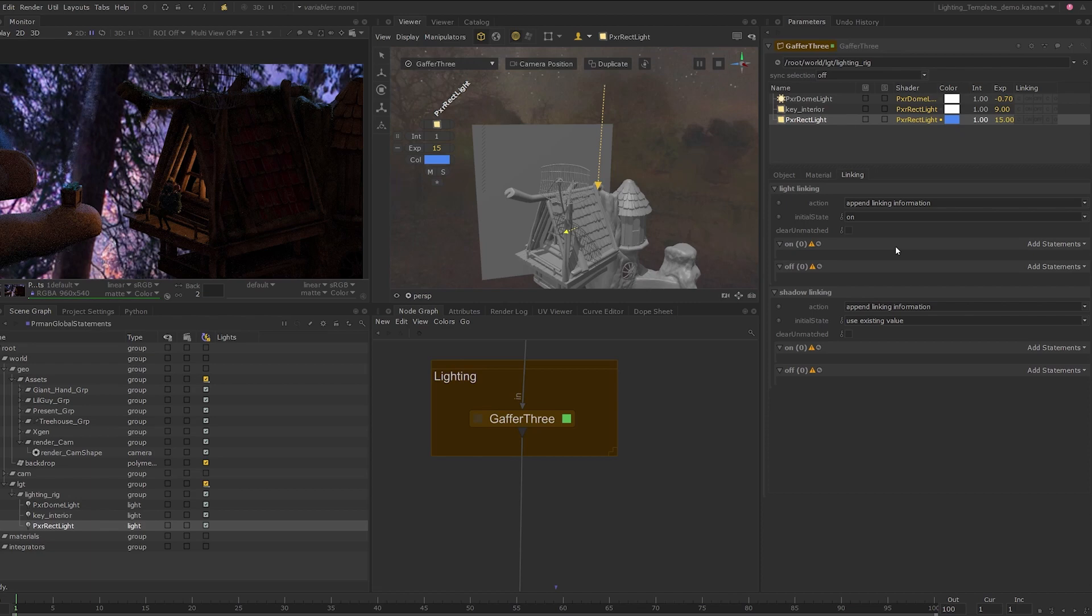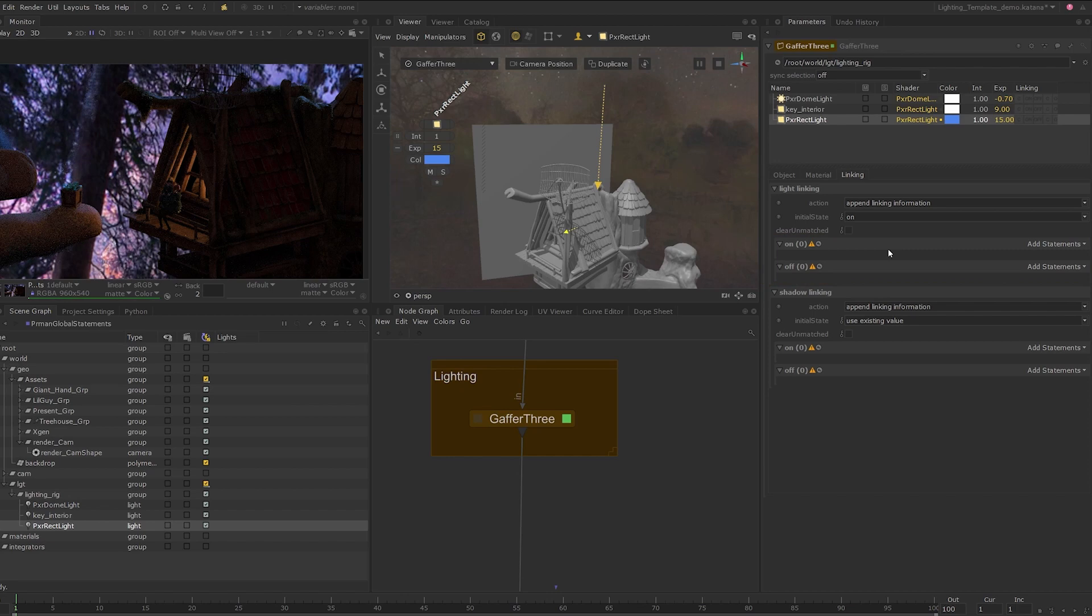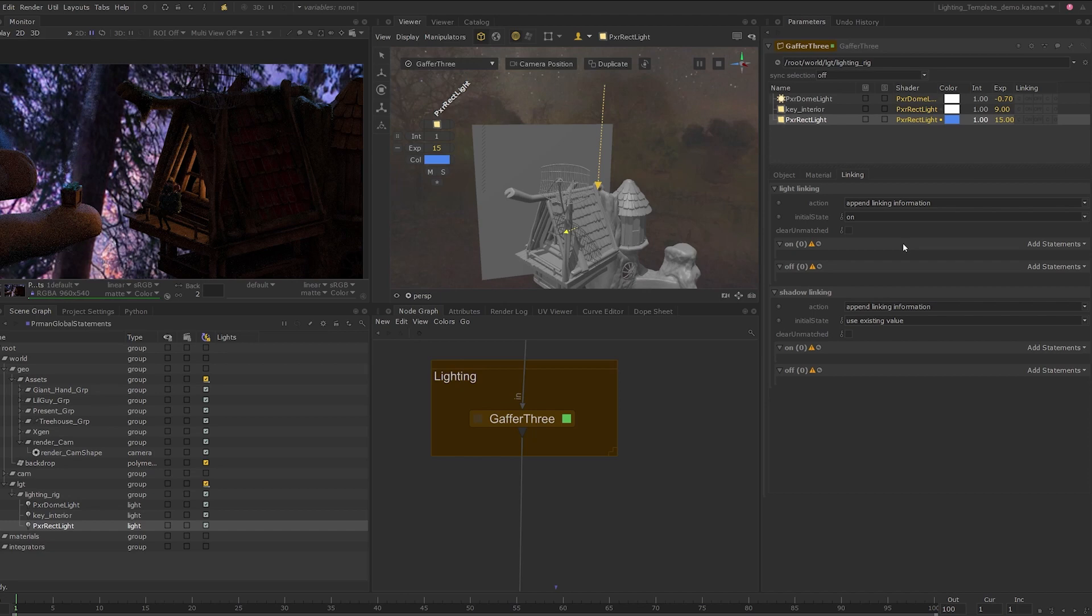Next, switch to the linking tab. In the light linking area, there are three main parameters we want to look at and these are the initial state and the cell parameter labeled on and off. The initial state is set to on by default which means that all geometry will be affected by this light and any geometry you want to exclude can be added to the off cell widget. This is ideal when you want the light to affect most of the geometry except a few locations.